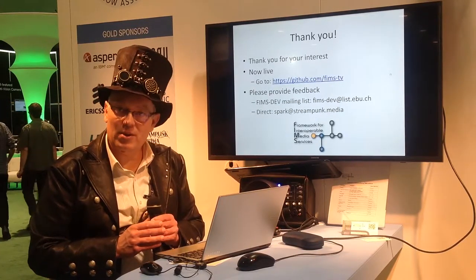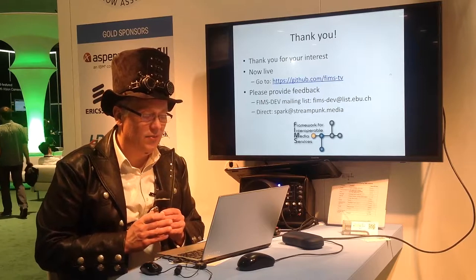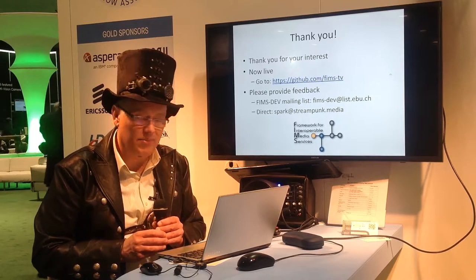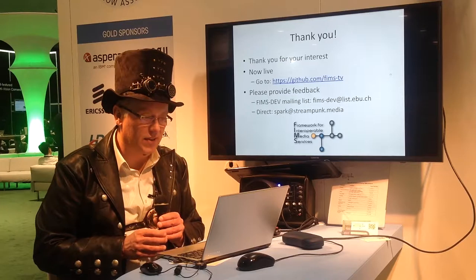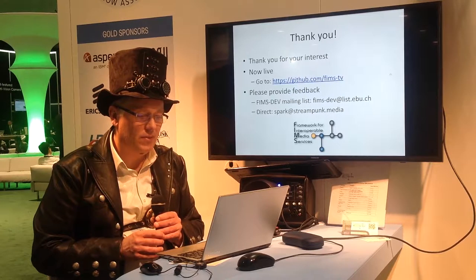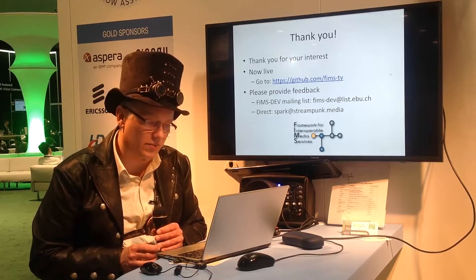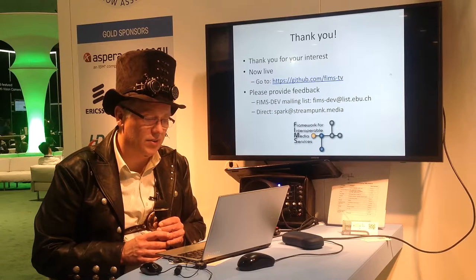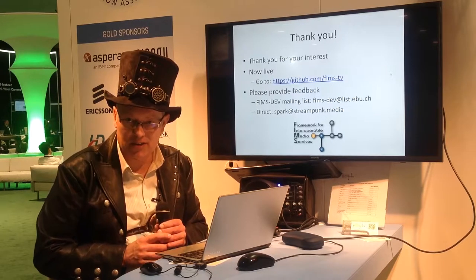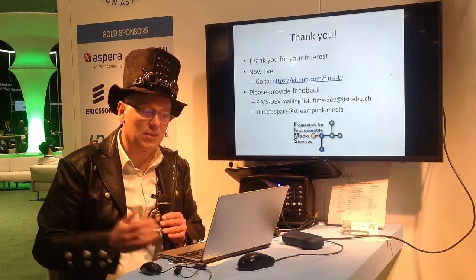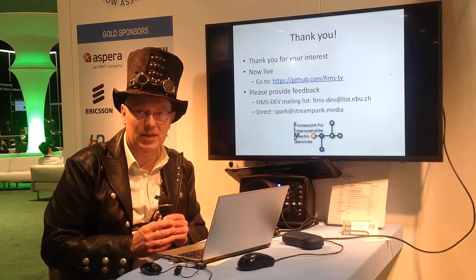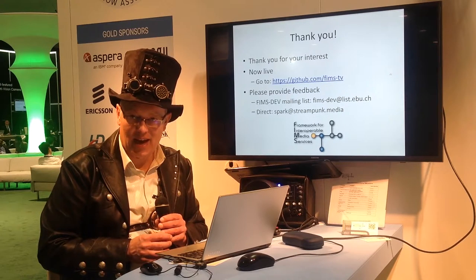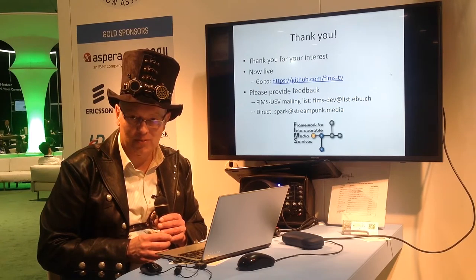So thank you very much for your interest. FIMS is now live on github.com/FIMS-TV. If you've got any feedback, please go to the FIMS dev mailing list. If you'd like to email me and discuss any of this any further, then my email address is spark at streampunk.media. So thank you for listening and enjoy open source.